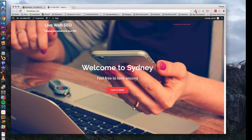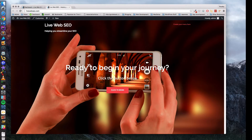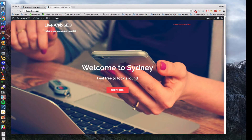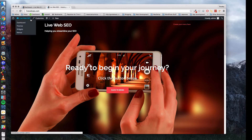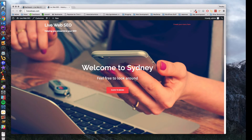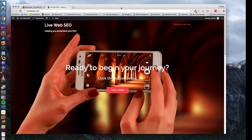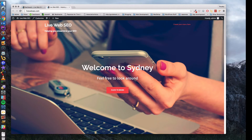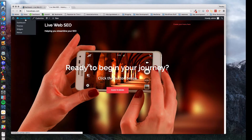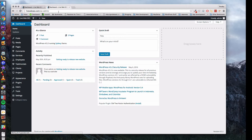Hey guys, Denver Coder back with episode 5 of the Build a WordPress Website series. When we left off last time we had just installed our theme. So now we have a few steps left to finish up this website — we have to customize the theme to make it our own, which is what we're going to do in this video.